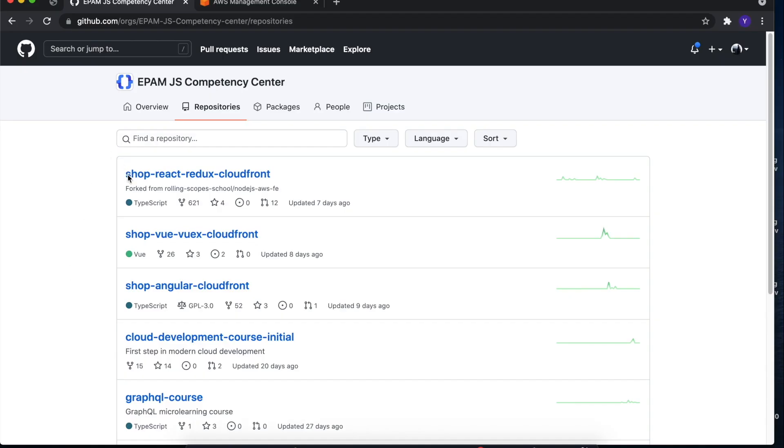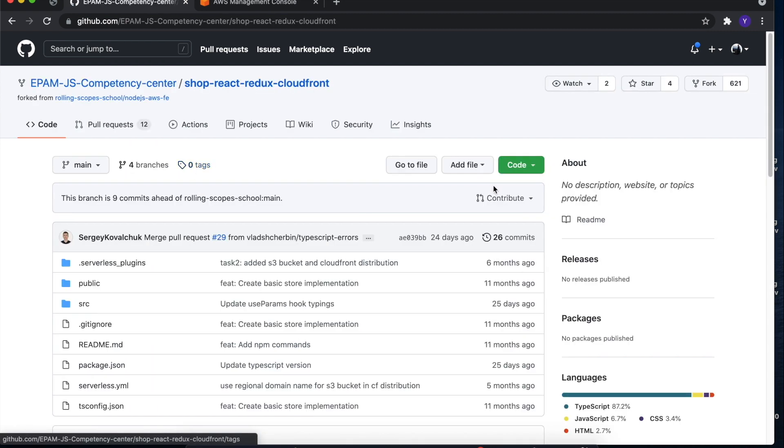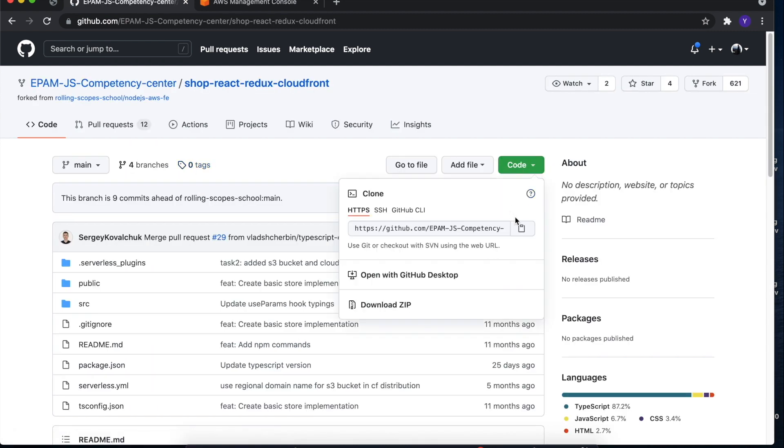Let's start with cloning one of the repositories in JavaScript Competency Center organization. I will choose React application example, but you could choose whichever you like.